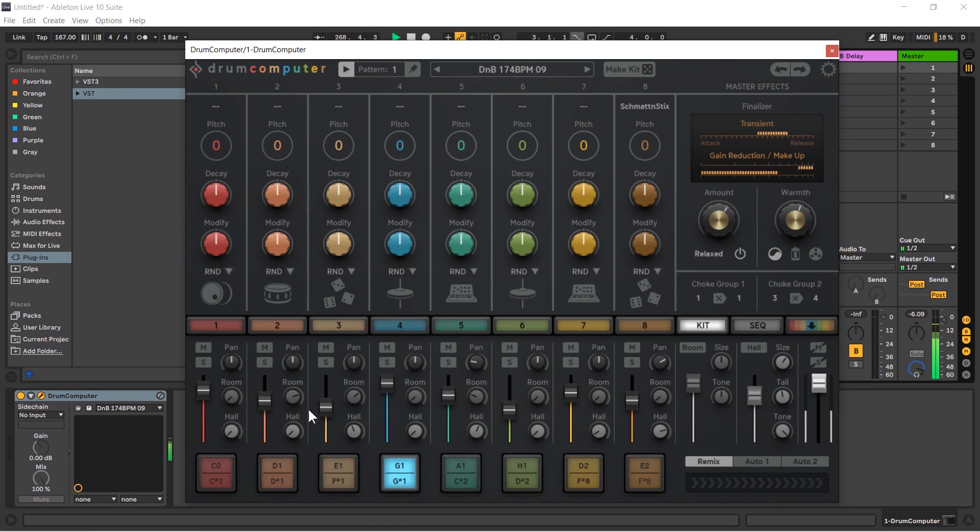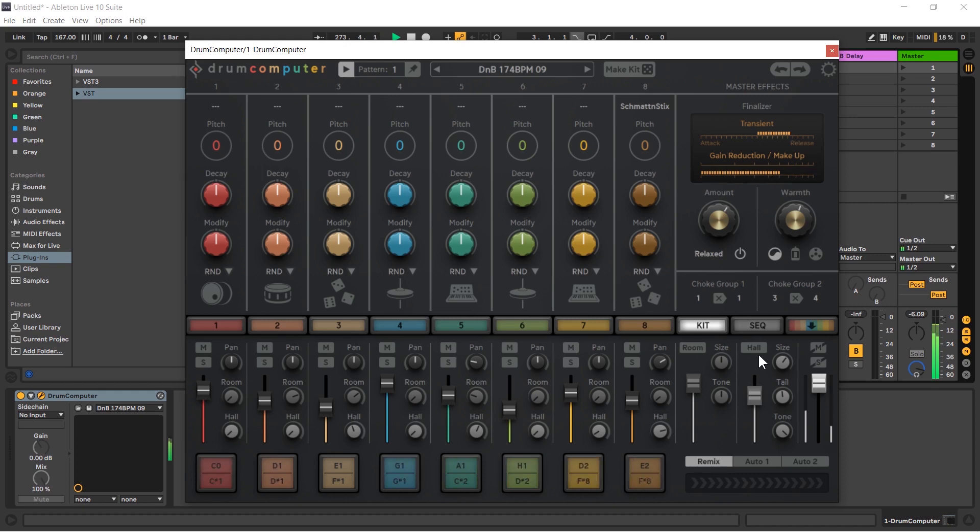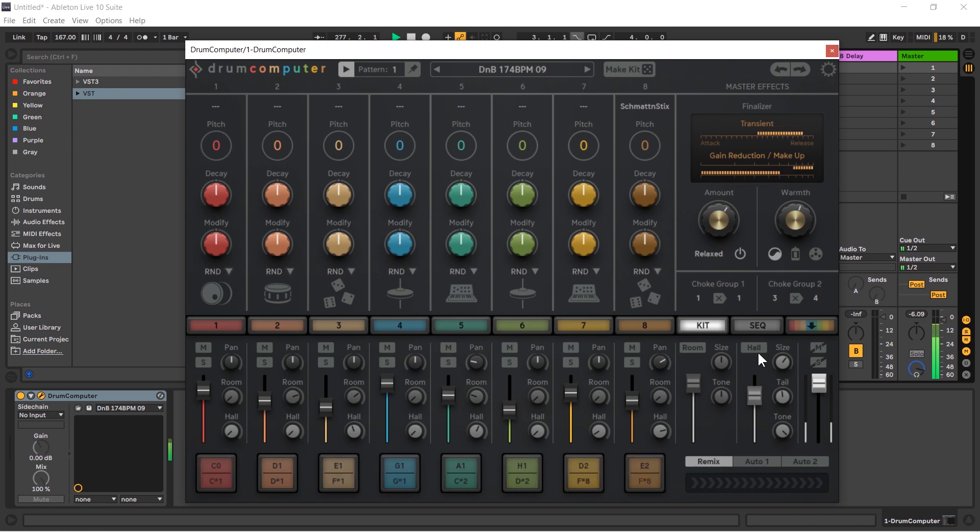And then we have the reverbs, the room and the hall. Now these actually live over to the side, they're over on the right here. We have a room and a hall and they're on return tracks. What are return tracks? They're audio tracks that sit there and wait. They wait for you to feed it some kind of audio, then they apply the audio, in this case a reverb, and then they return that audio back into the mix.